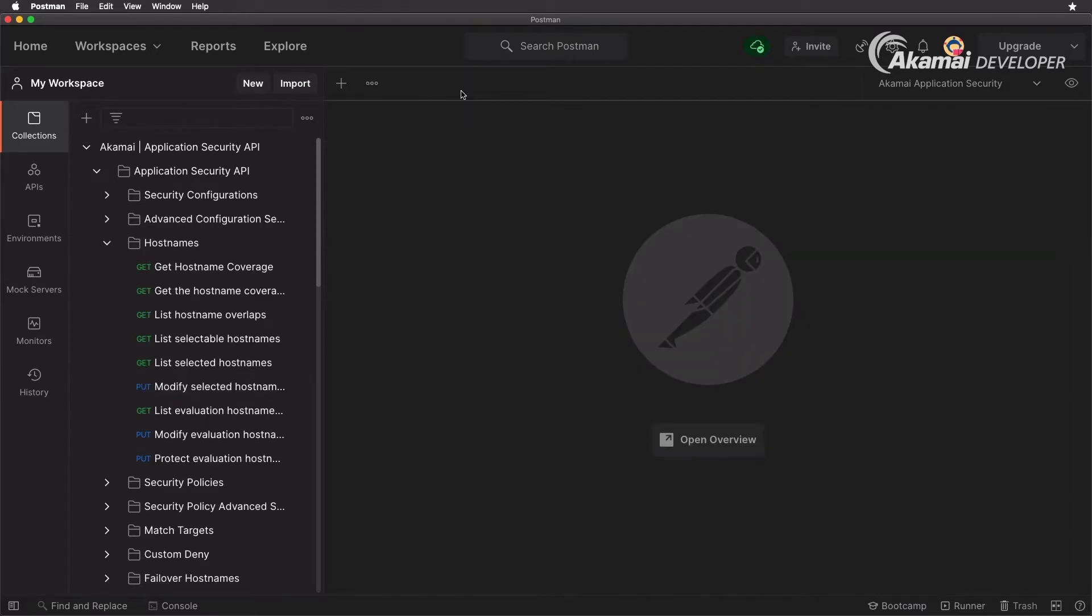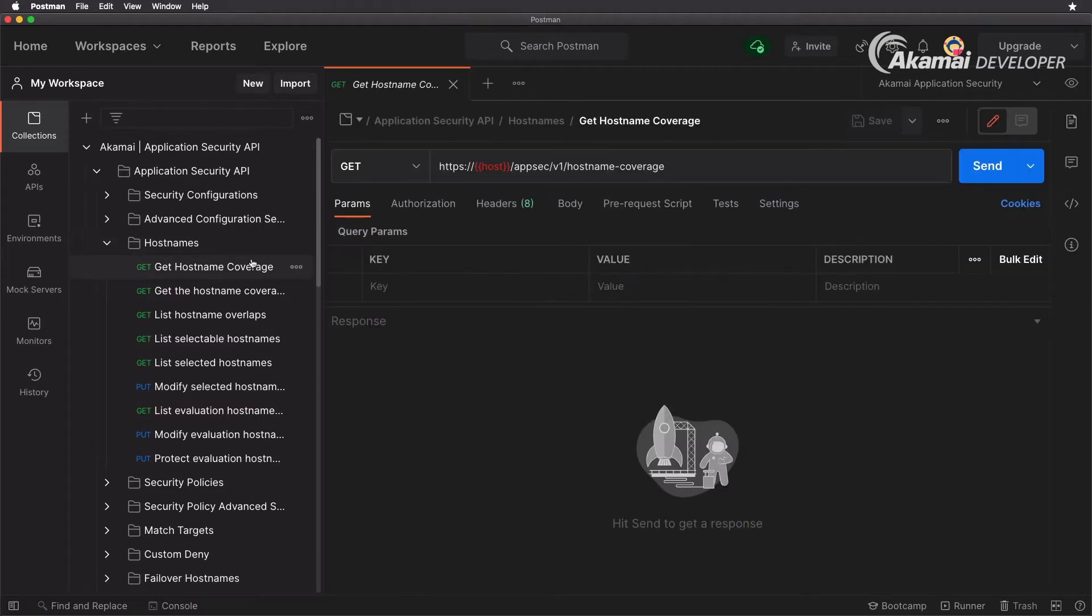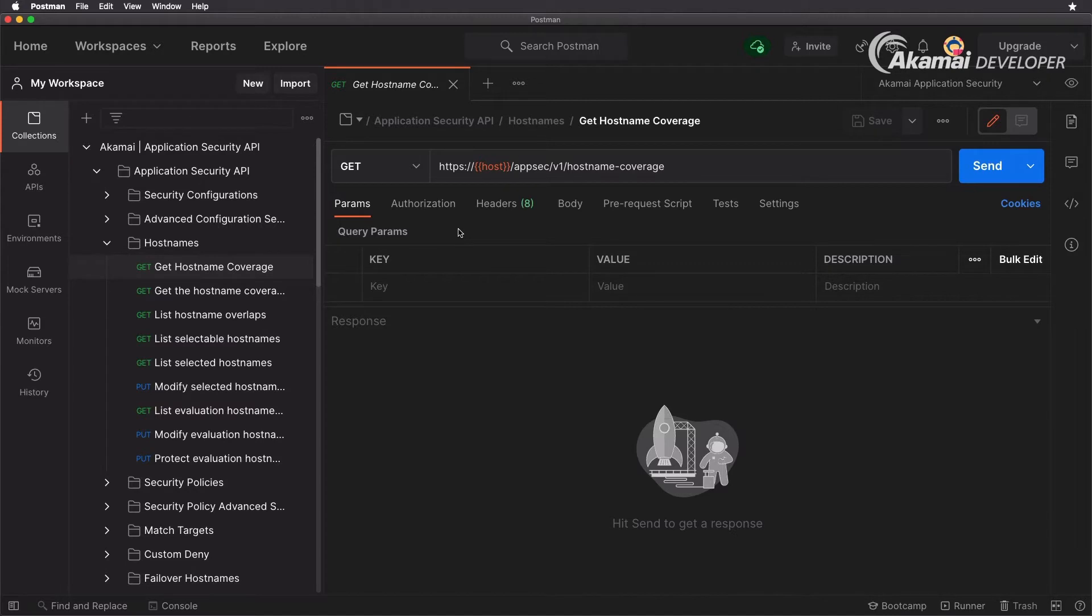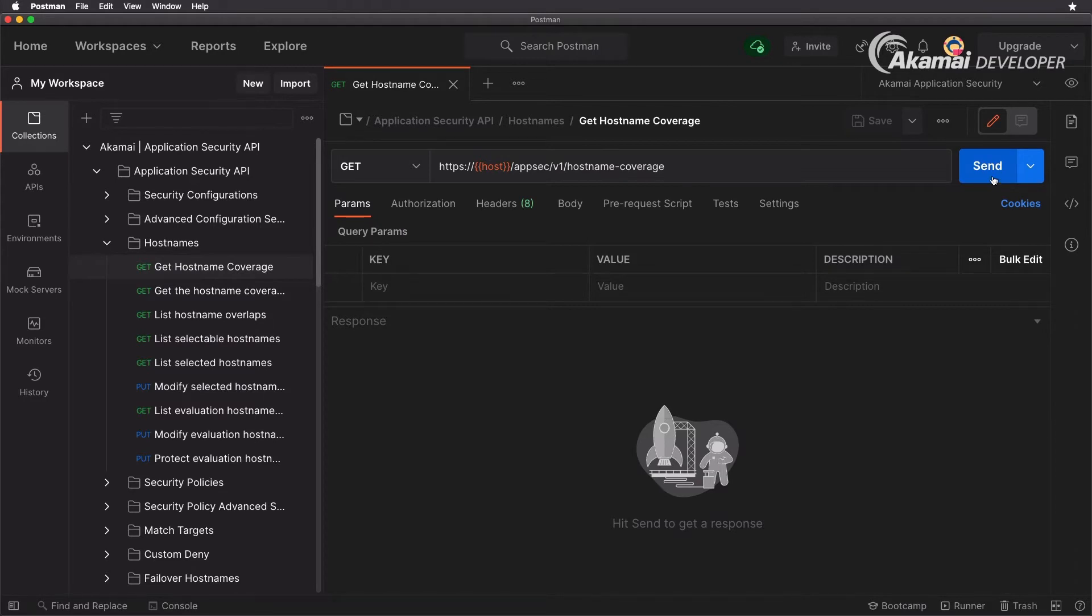Before we move on with our security configuration, let's take a look at the host names requests that you have available. There's a get request called get hostname coverage that will allow you to specify what host names are available to be added to security configurations. These are the host names that you specified in your delivery configurations but don't have any application security configuration yet. It's a very powerful tool to make sure that all your applications stay protected.